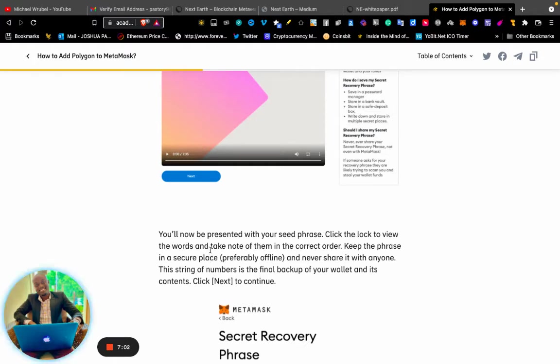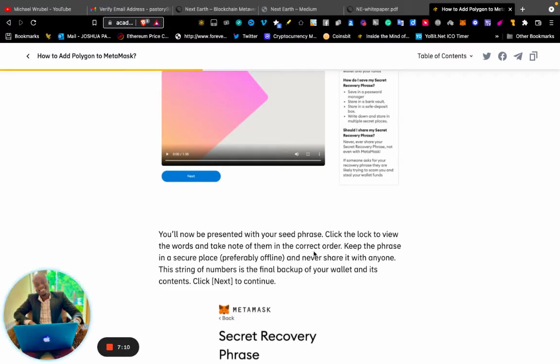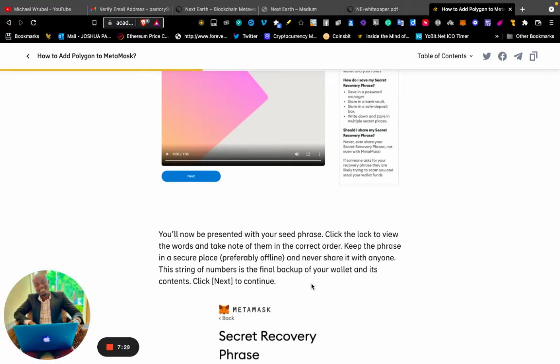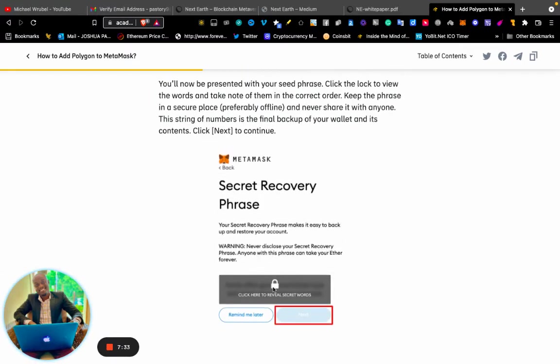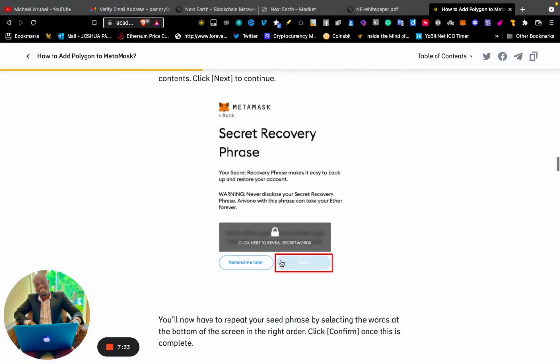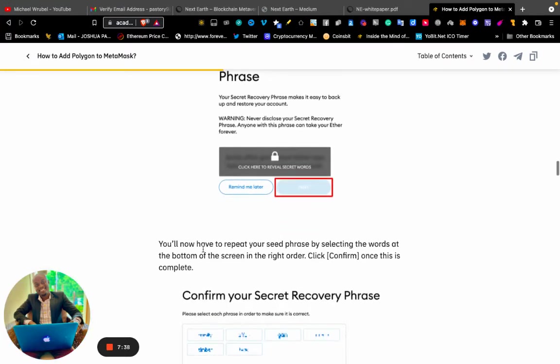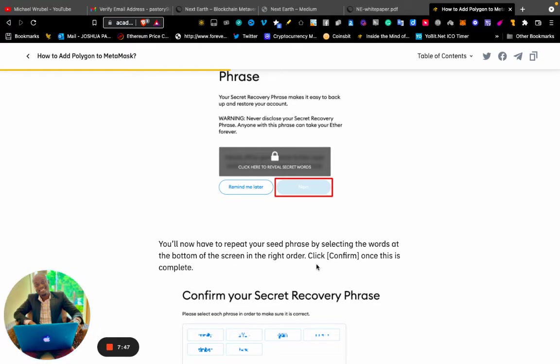The way you see them, you have to take a note the way they are presented to you. Keep the phrase in a secure place, preferably offline, and never share it with anyone. This string of words is the final backup of your wallet and its contents. Click "Next" to continue. You will now have to repeat your seed phrase by selecting the words at the bottom of the screen in the correct order.